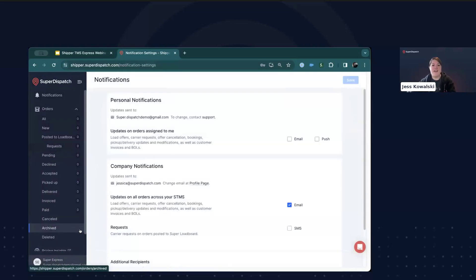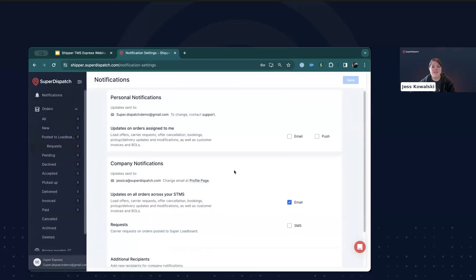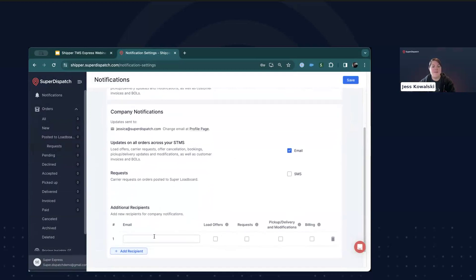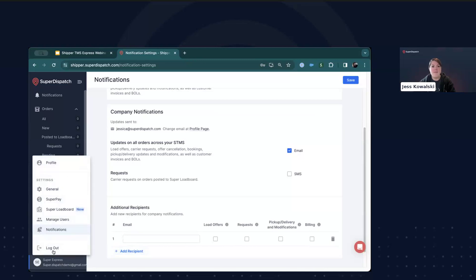On the Notifications tab, you can customize what information you'd like to receive for things like load offers, pickup and delivery notifications, and carrier requests. You can also set notifications for specific team members to receive those via email as well. Just click Add Recipient, enter their email, and select the type of notifications they should receive. That completes the setup of your account in terms of all the different settings you'll want to take a look at and make sure you have set to your preferences.